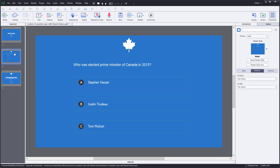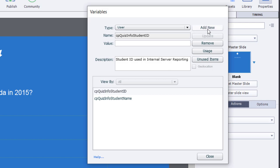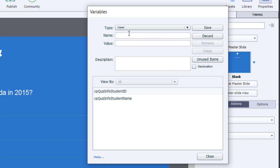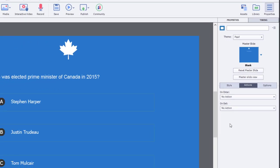The first thing we need to do is set up a variable to keep track of the time delay between when the learner clicks an answer and when it jumps to the next slide. I'll click on Project, go into Variables, add a new variable called v_time_delay, and give it an initial value of two seconds. I'll save that variable and click Close.